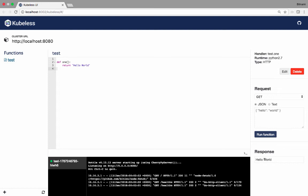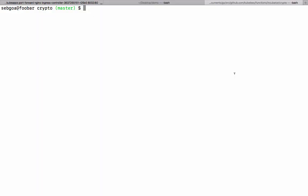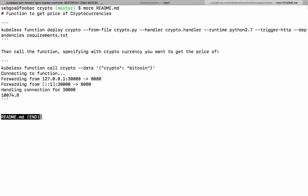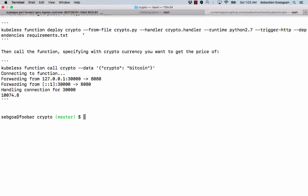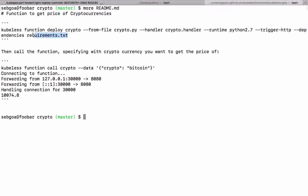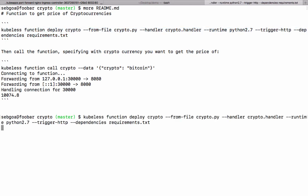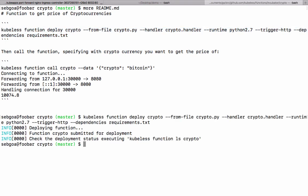Let me show you how this looks from the CLI. Here I am on the CLI. I'm going to show you a function that allows us to get the price of cryptocurrencies. Here you see a basic README. I'm going to copy this first line, which is a way to deploy a function using the kubeless CLI, the command line interface.